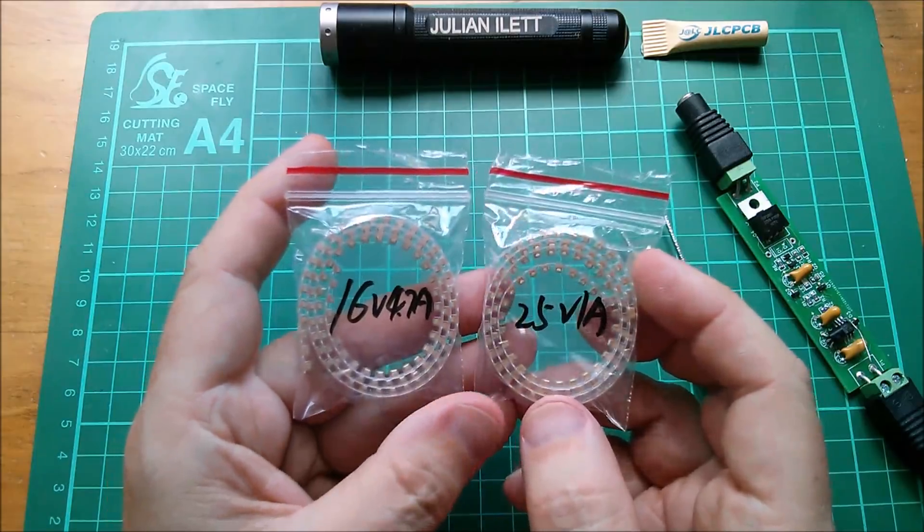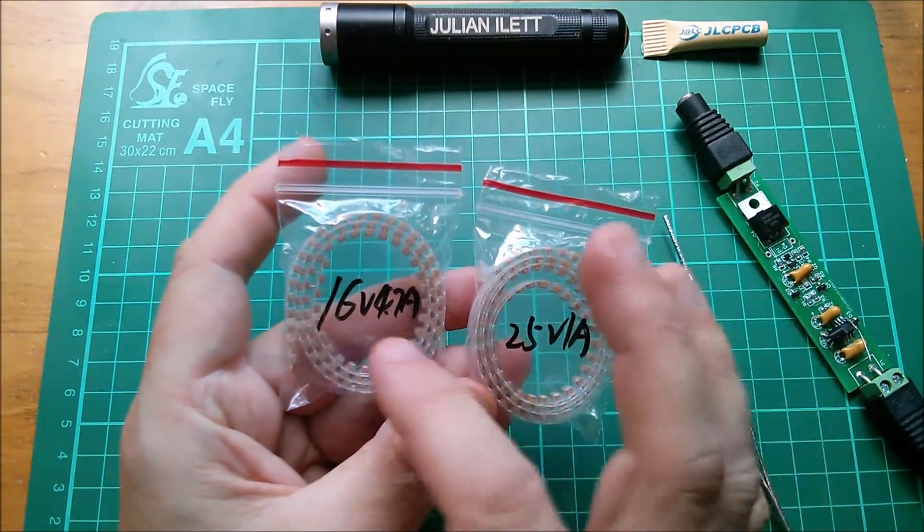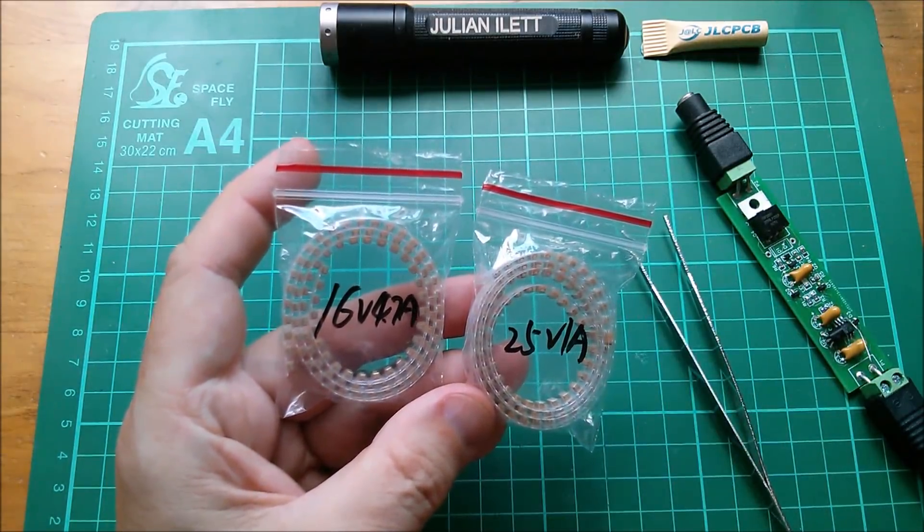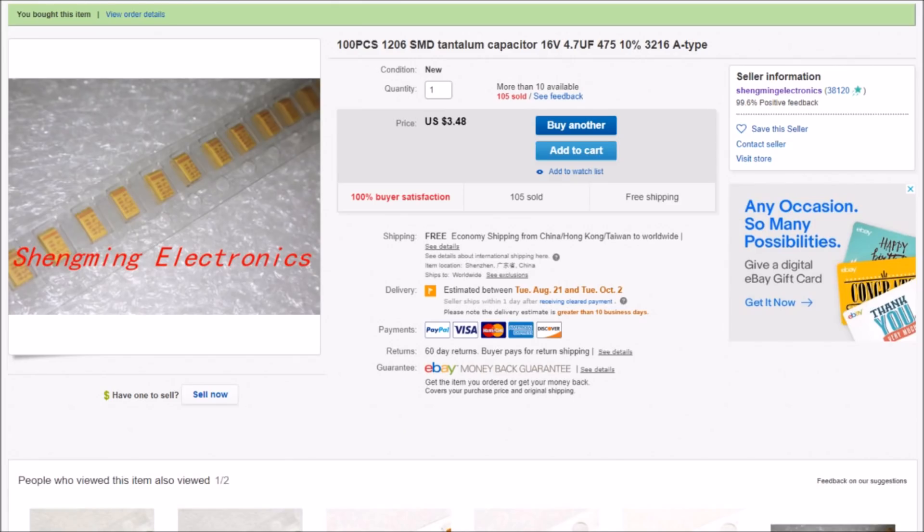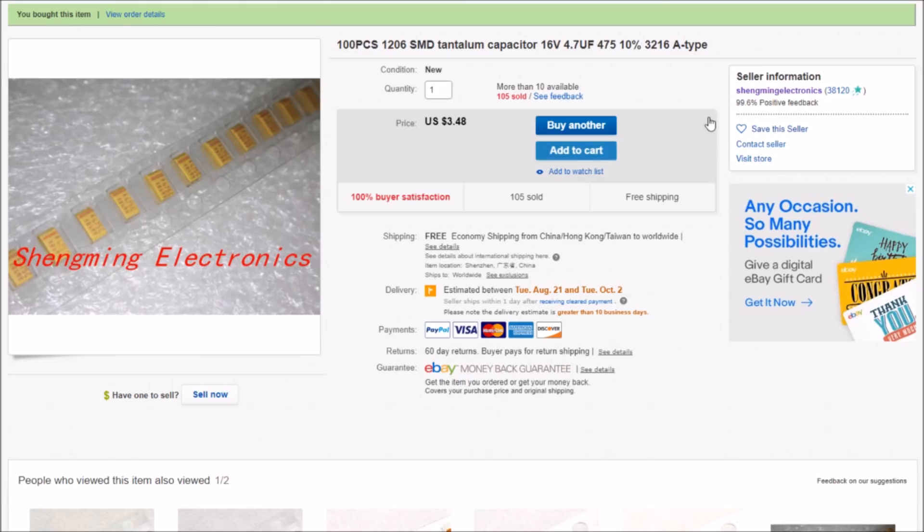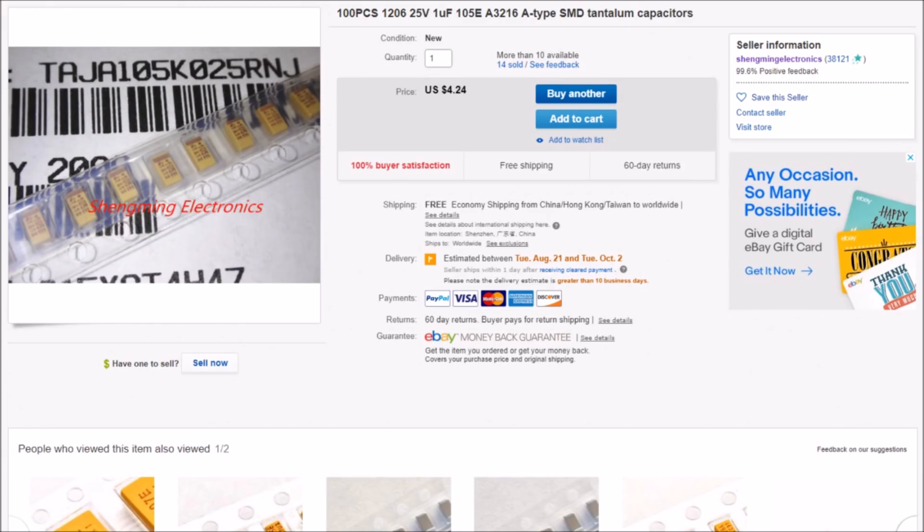And so to eBay. 100 pieces, oh they do call them 1206. 1206 SMD tantalum capacitor, 16 volts, 4.7 microfarads, 475, 10% tolerance. And then they use this 3216 A-type. $3.48 for 100 pieces, free shipping. And these came from Shaming Electronics.